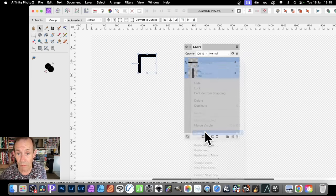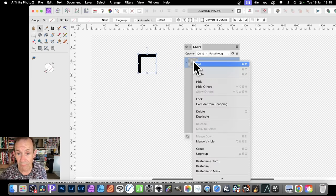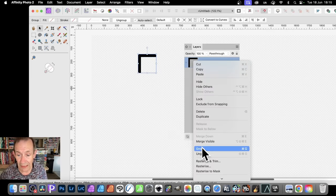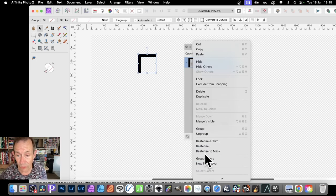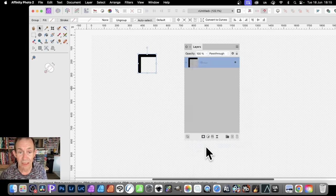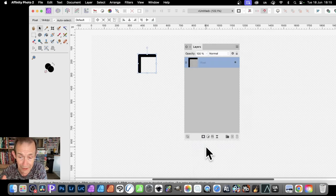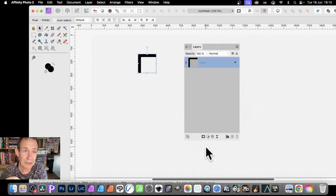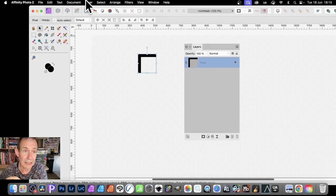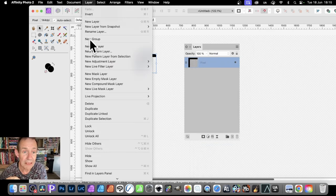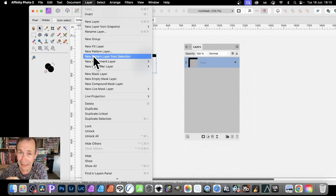Right click and go to Group. And then right click and then go down here to rasterize. So it turns into a pixel layer. There's a pixel layer. You can now go to Layer and New Pattern Layer from Selection.